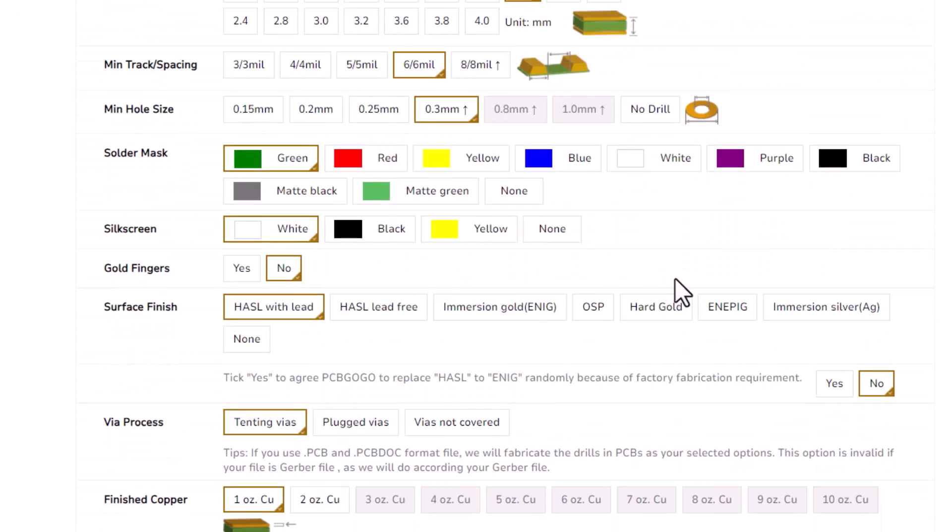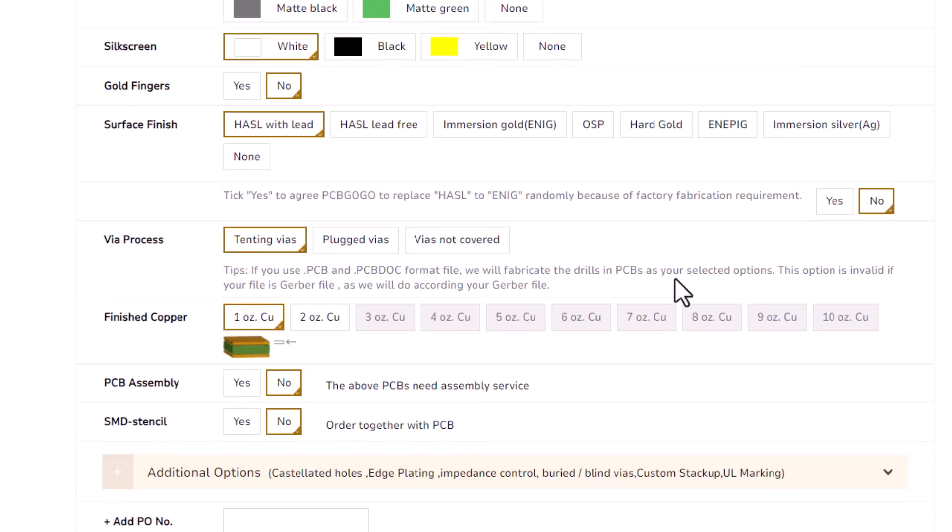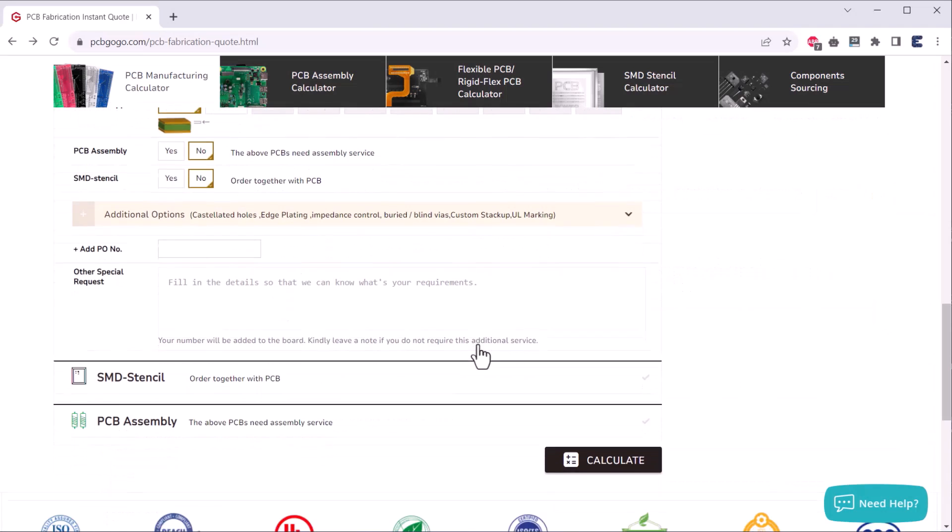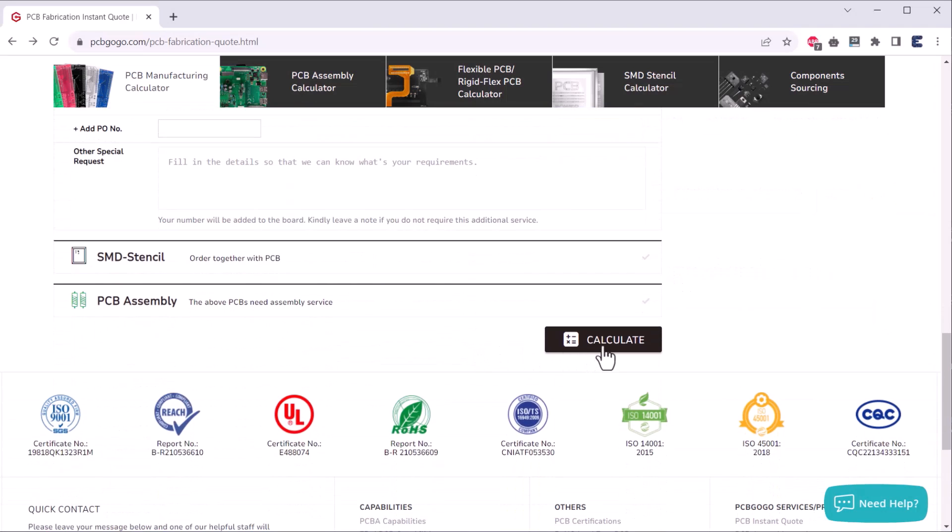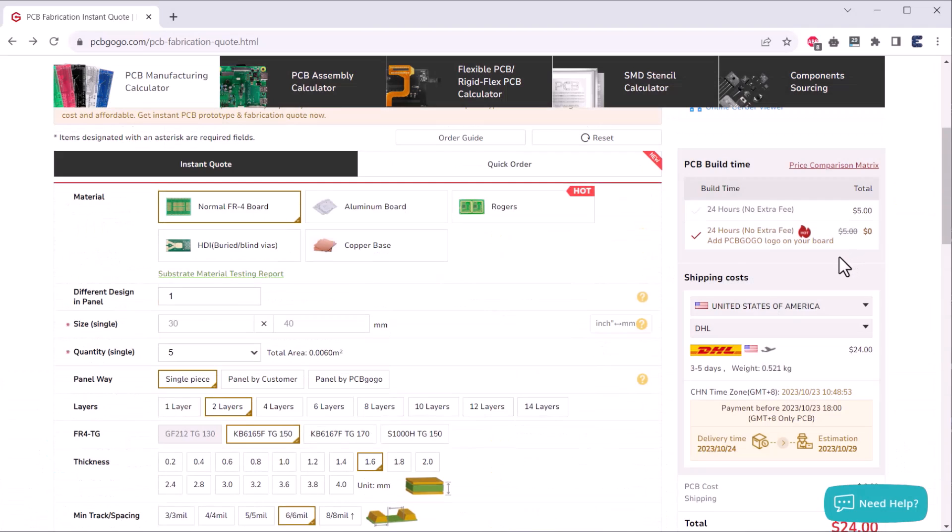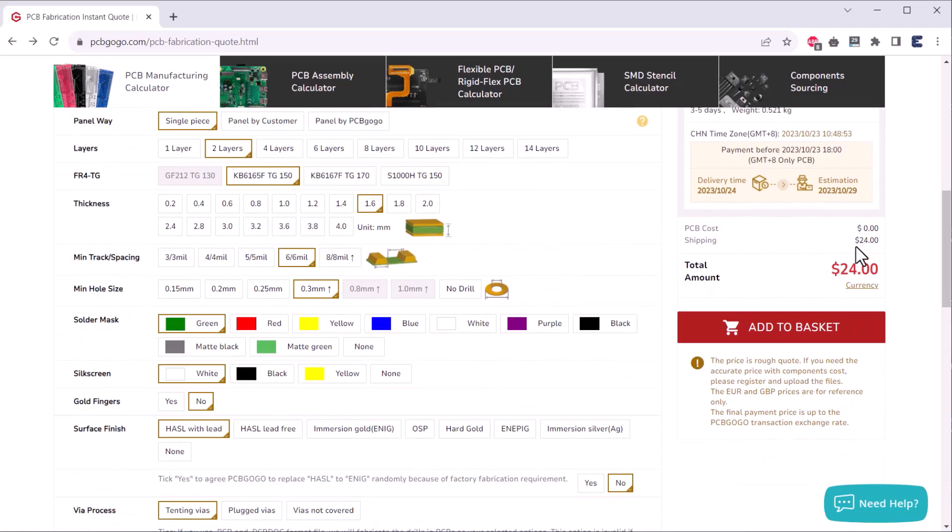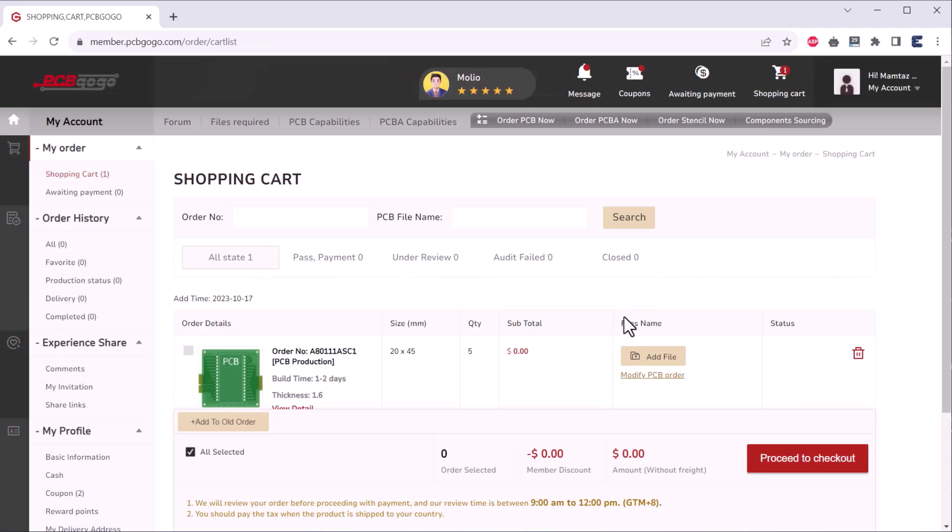dimensions, quantity, thickness, solder mask color and other required parameters. And then, I clicked on quote now. Here, you can see the price is only $1. Now, I selected my country of shipment and placed the order.